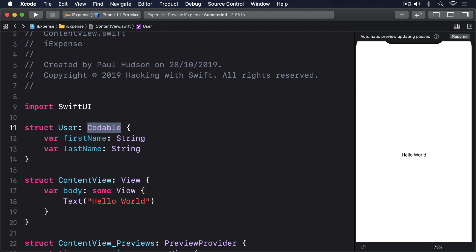To convert our user data into JSON data, we need to call the encode method on a JSON encoder. This might throw errors, so it should be called with try or try question mark to handle errors neatly.